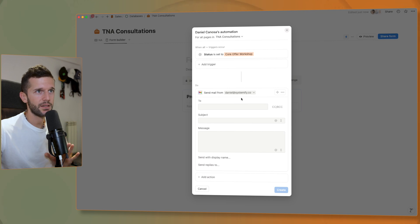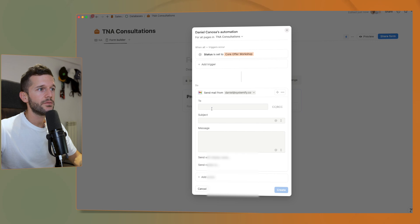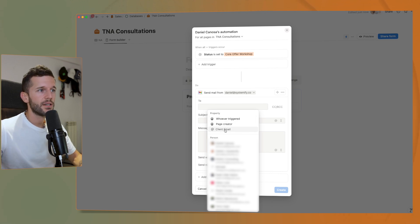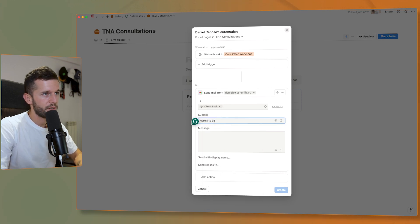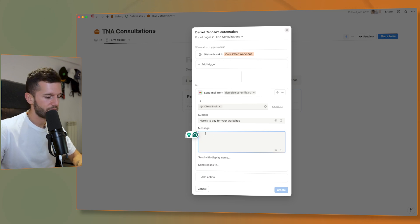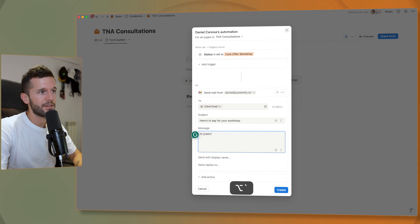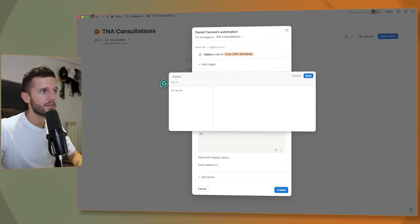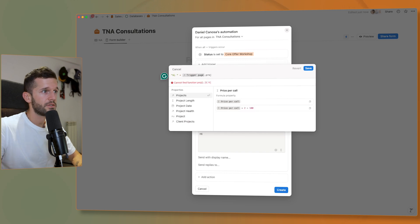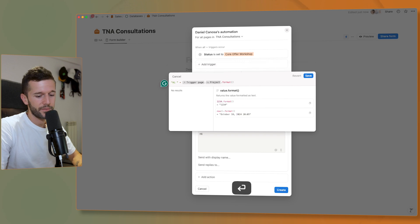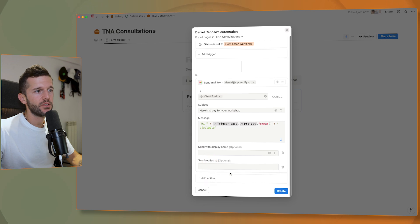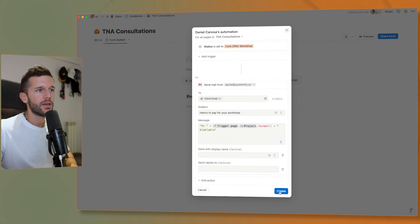So far it only works with Gmail, though they are working on supporting Microsoft, IMAP, and others. In the 'to' field we select the client email property. The subject is 'Here's how to pay for your workshop'. In the message body, we can use variables from the client — for example, using a formula: 'Hi ' + format(trigger_page.project) + ' your message continues here'. We can also set reply-to and display names. Once created, whenever the core offer workshop status is changed, the email is sent — it took about two minutes to arrive in my inbox, with my name correctly populated.